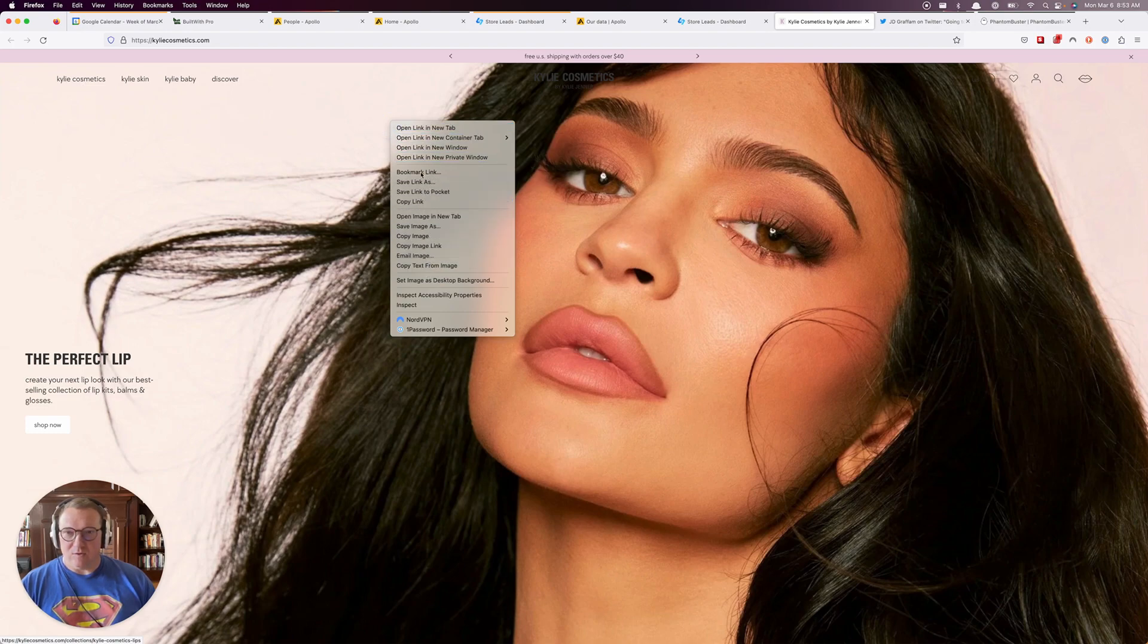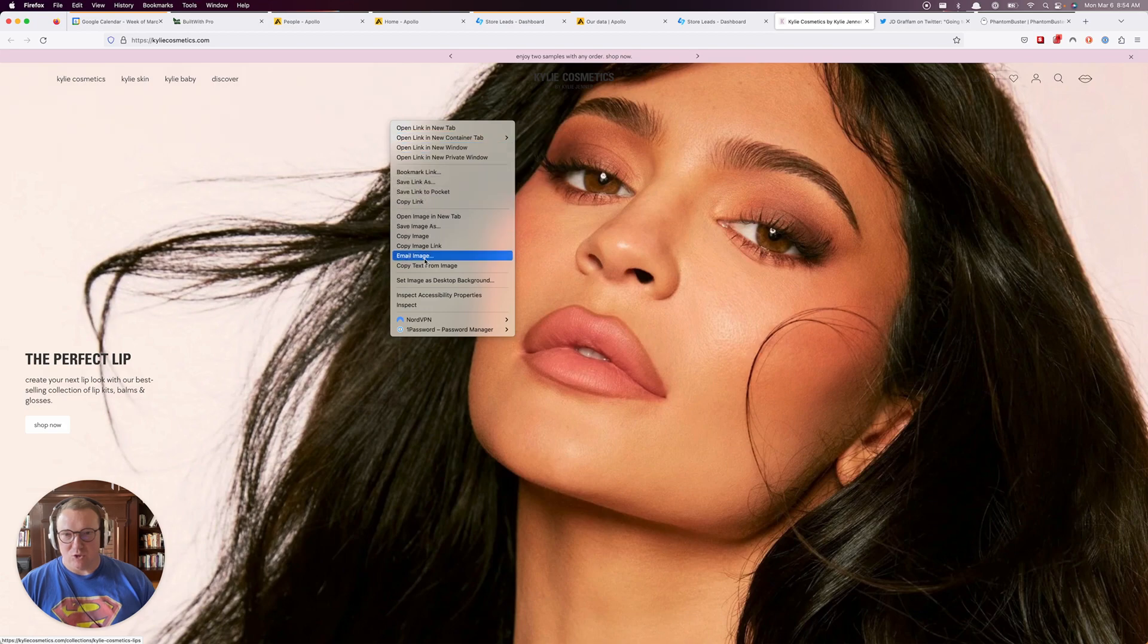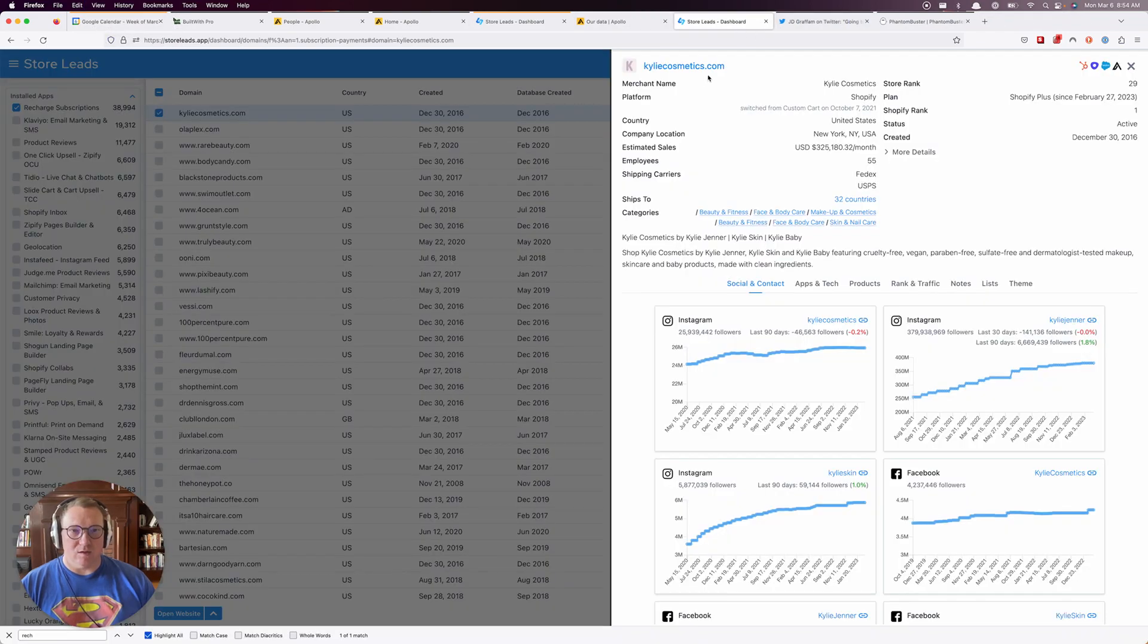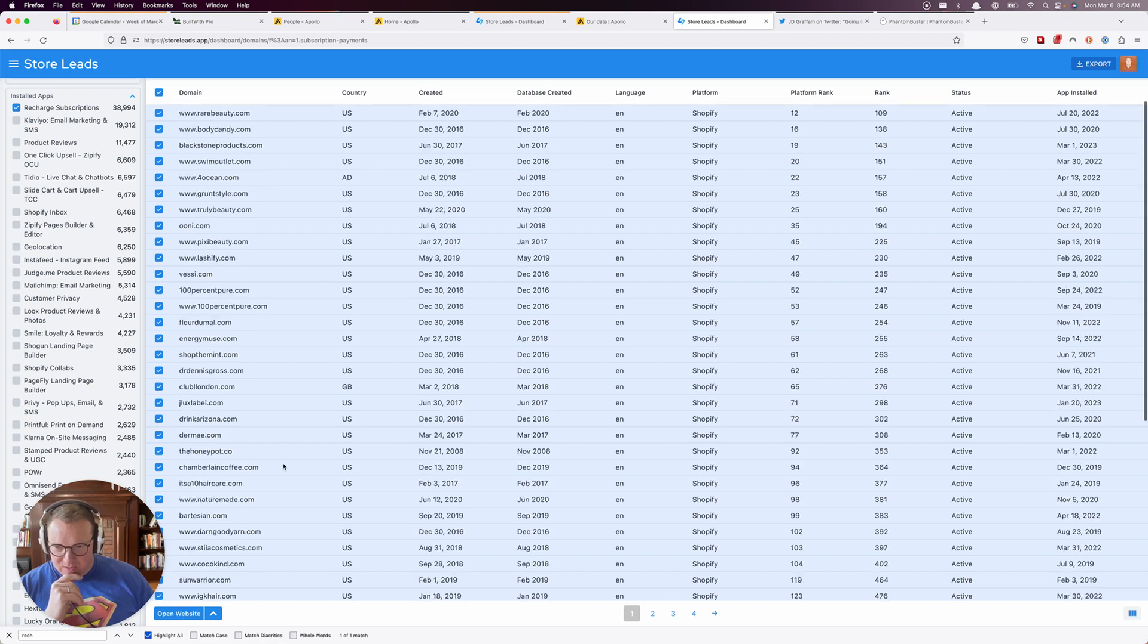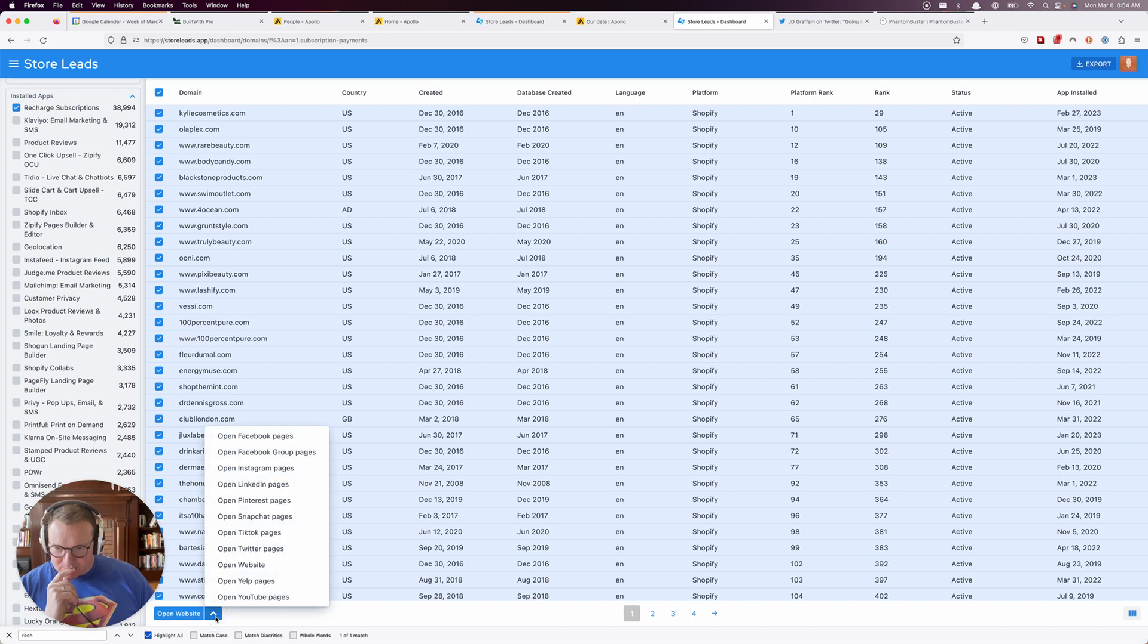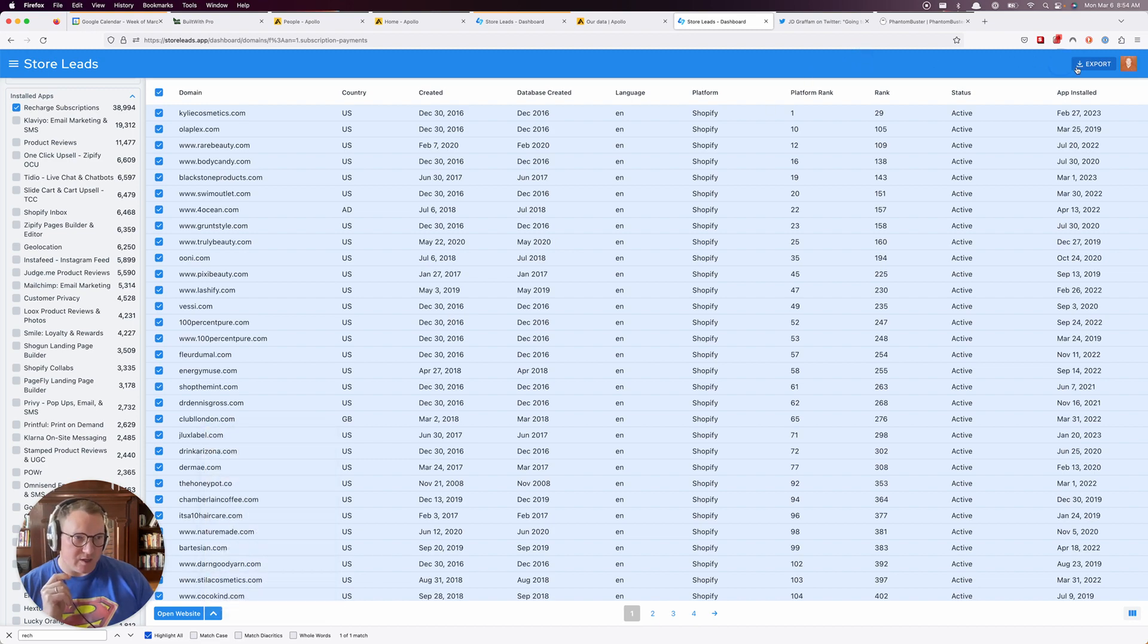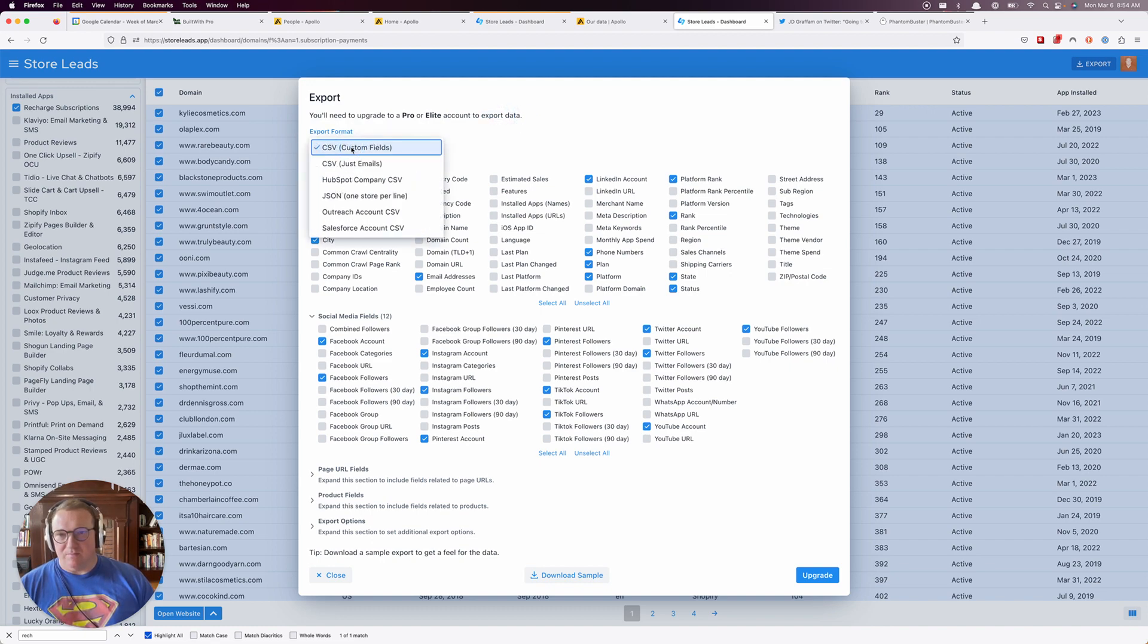View source—how do I view source? Whatever, I don't care. That's not what I came to do. If I check all these, I could open all those websites but that would be bad. I'll click Export because all I want to do is get the data out. Need to upgrade, that's cool. Export as a CSV.